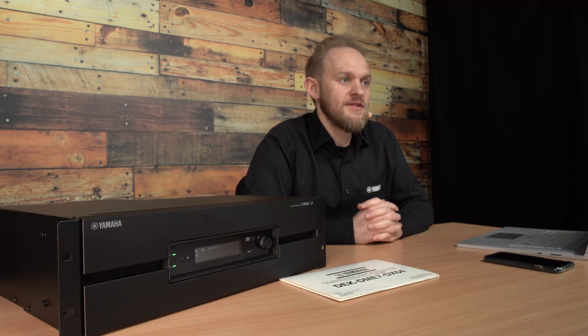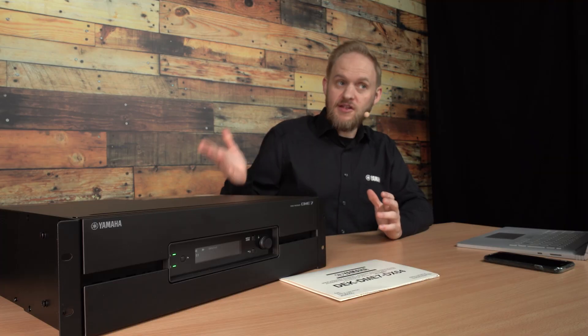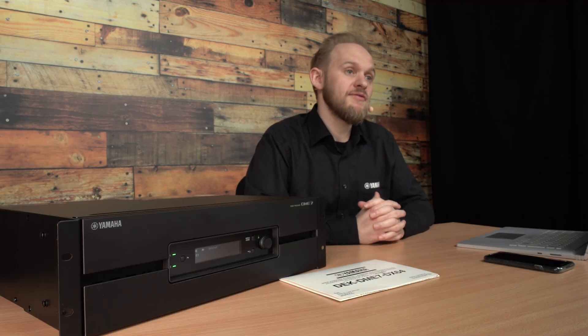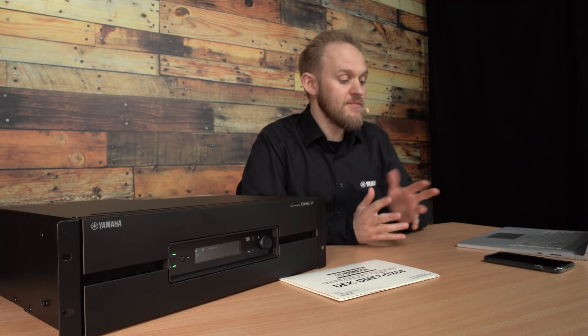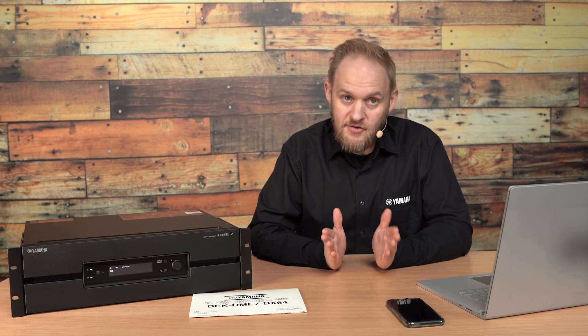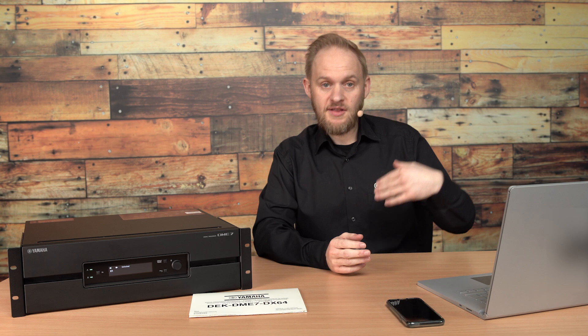To carry out the rest of this licensing process, your DME7 will need to be on a network that's also accessible by your mobile device. Also, at some stage, your mobile device will need a means of connecting to the internet.